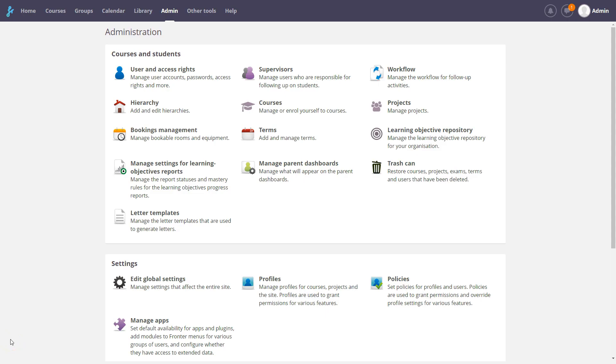Hello. This tutorial will go through course management in Fronter 19. Fronter rooms are called courses in Fronter 19.